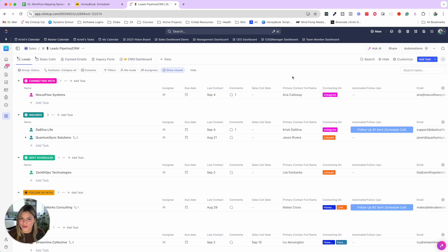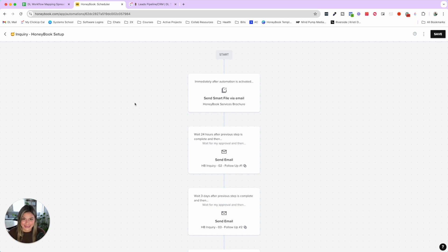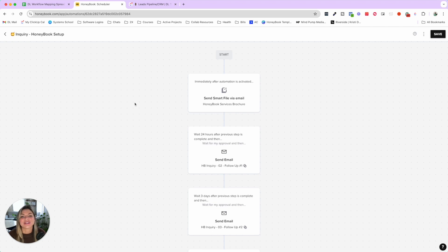So finally, let's talk about the power of automation. Once you've mapped out your process and decided which tool to use, it's time to actually build it out. I want to walk you through our exact HoneyBook setup for inquiries, including the things we've done in the past, why we've switched, and the power of testing and refining again and again.